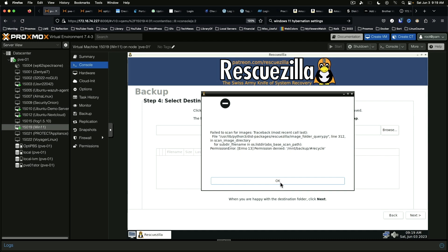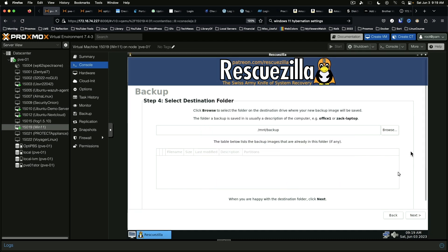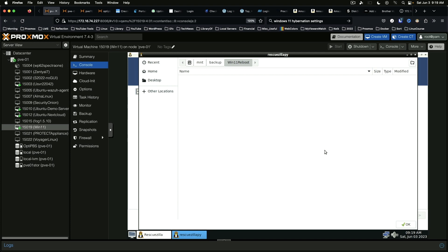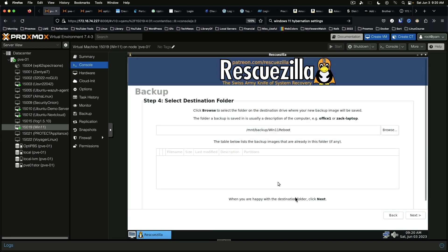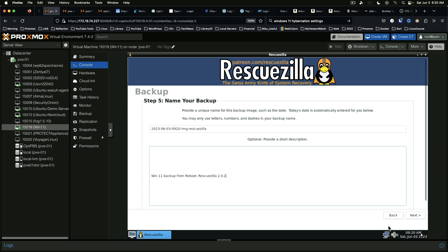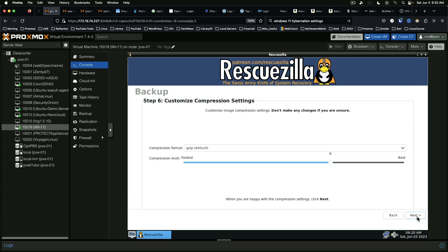And that's a weird error. But basically we just need to create another new folder. Win 11 reboot. And we can go ahead and. Win 11 back up from reboot. RescueZilla 2.4.2. Just so we've got some context later on. Next.